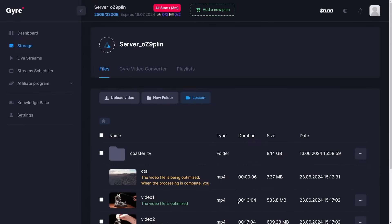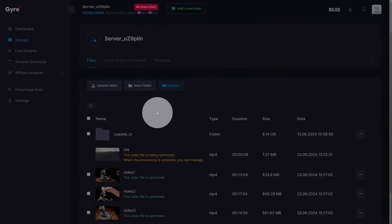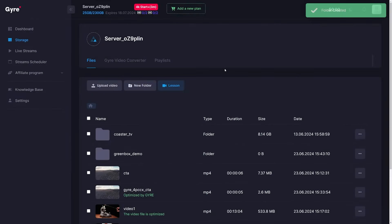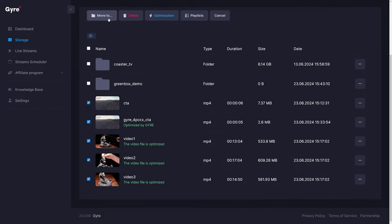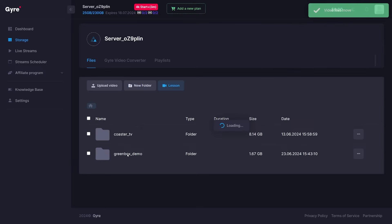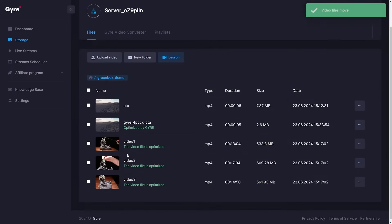For better organization, folders can be created to group your videos. Once all pre-recorded content is uploaded, we can either start streaming or define a playlist.